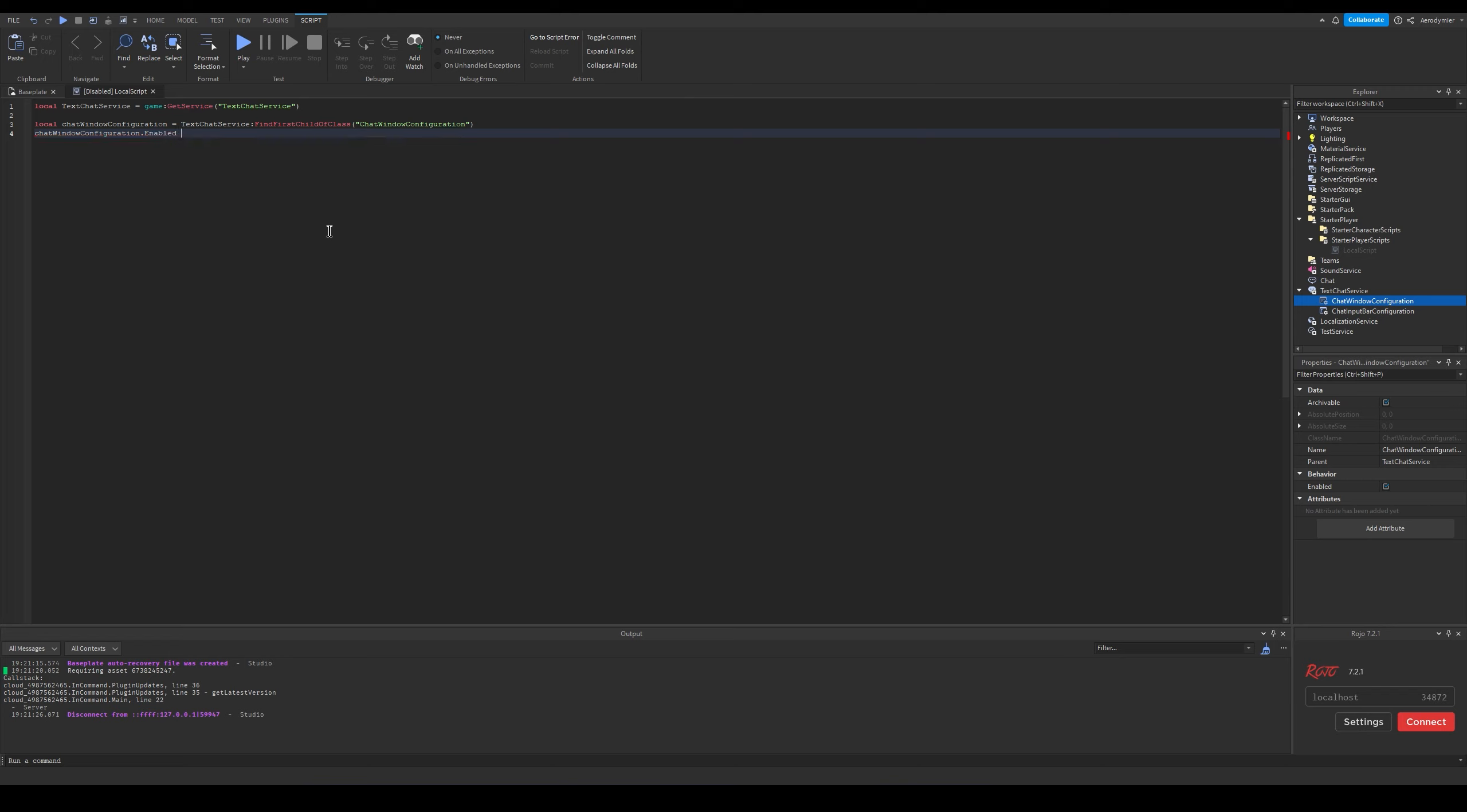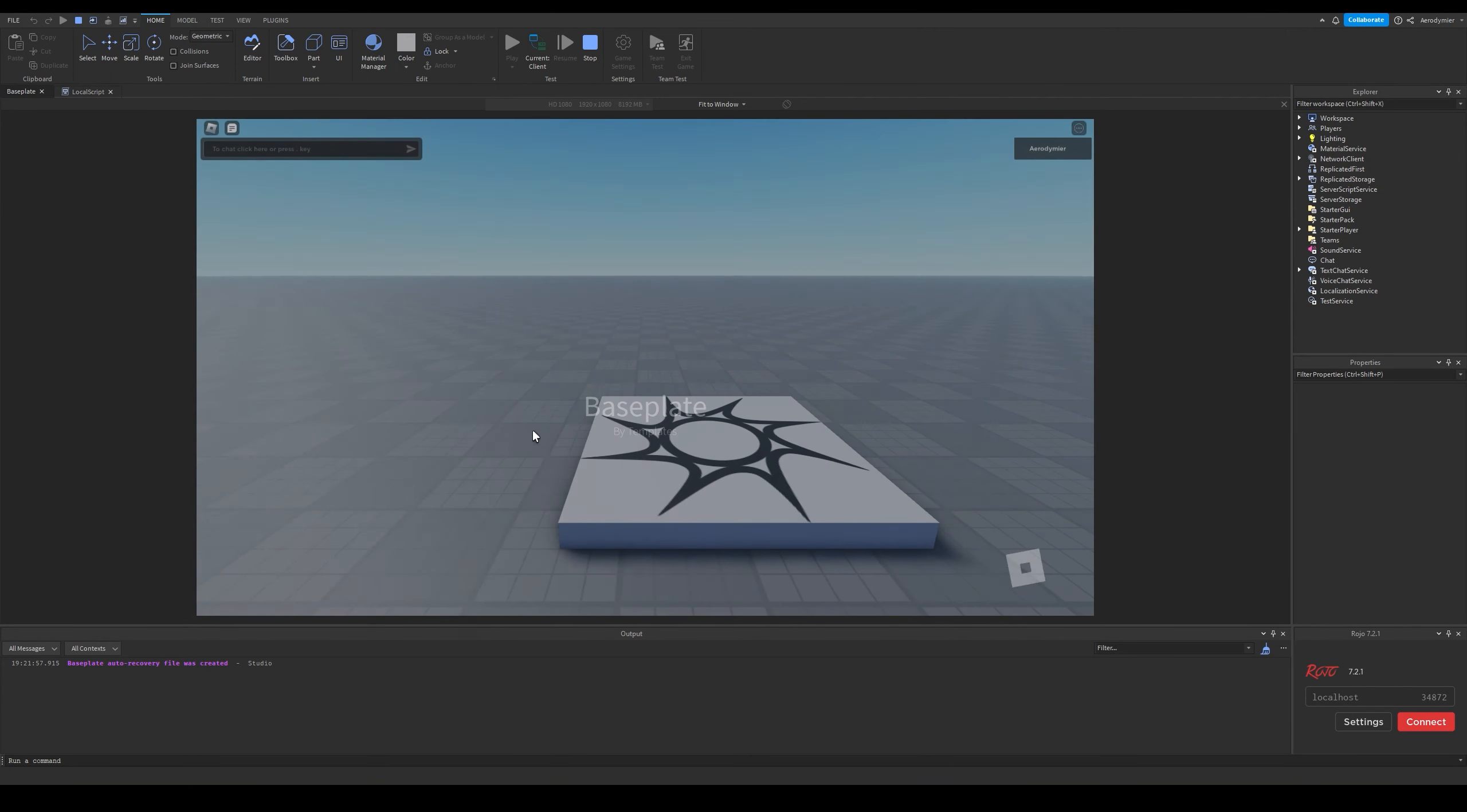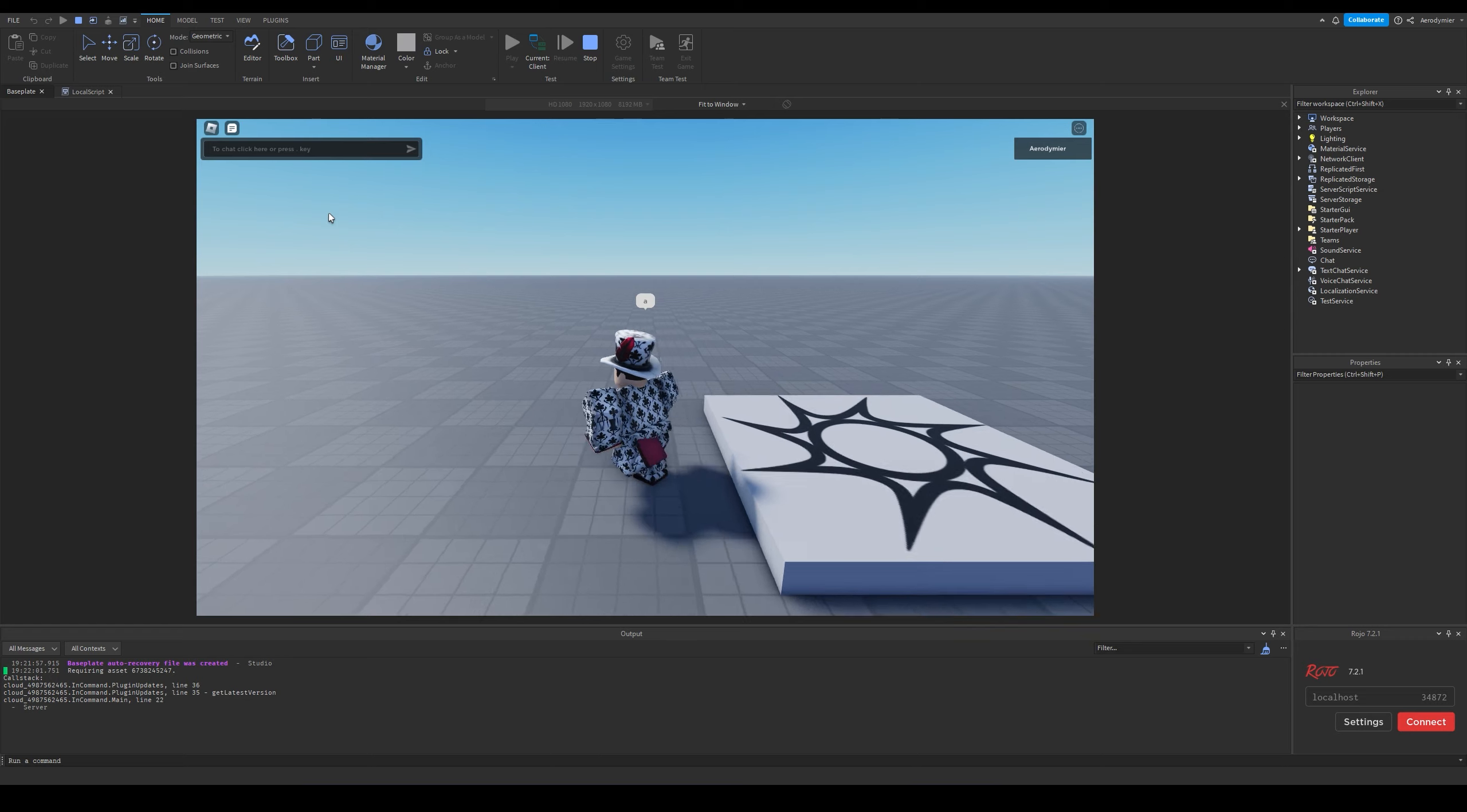If your script errors because of it not finding the instance, you can change it to wait for child, make sure that the name matches with the instance in the instance tree. If we test the game now, we will see that the chat history window is gone.